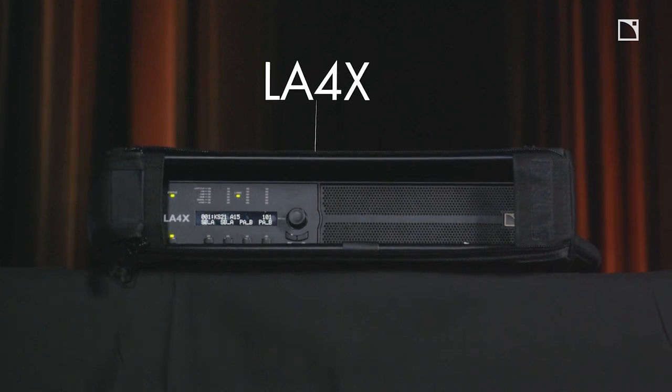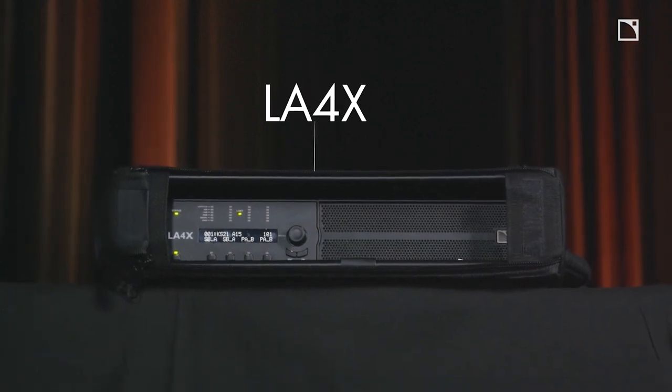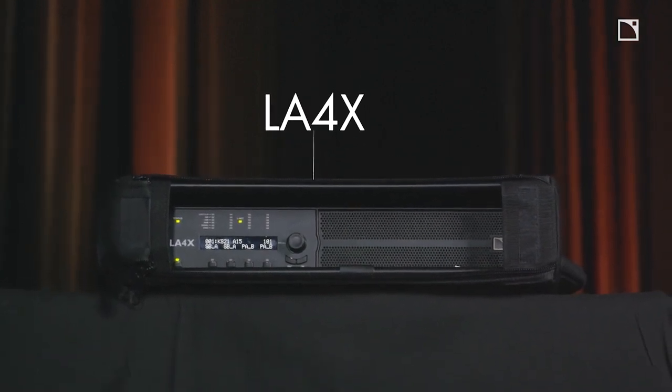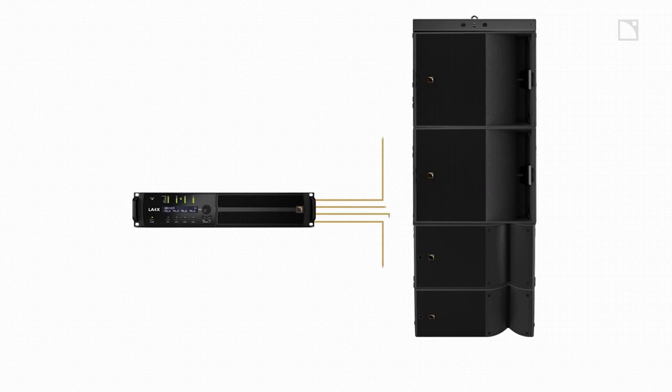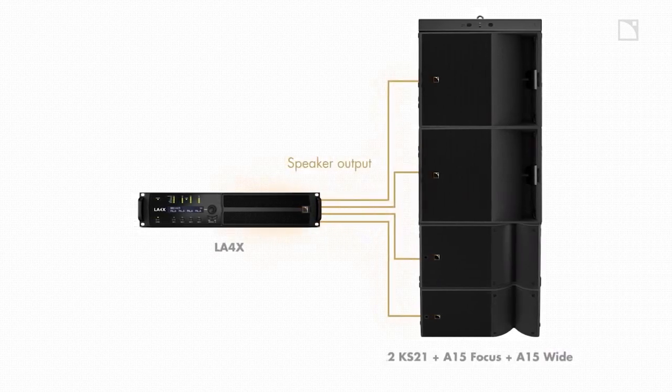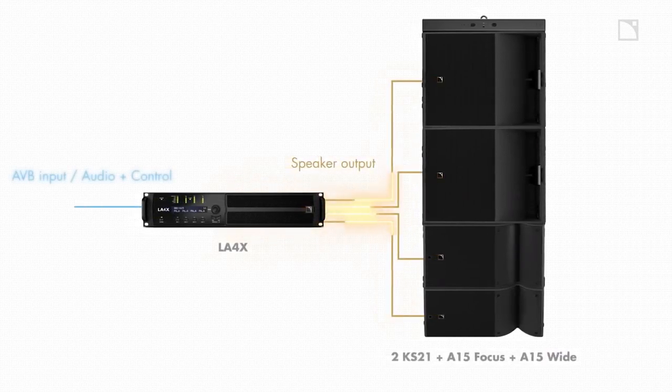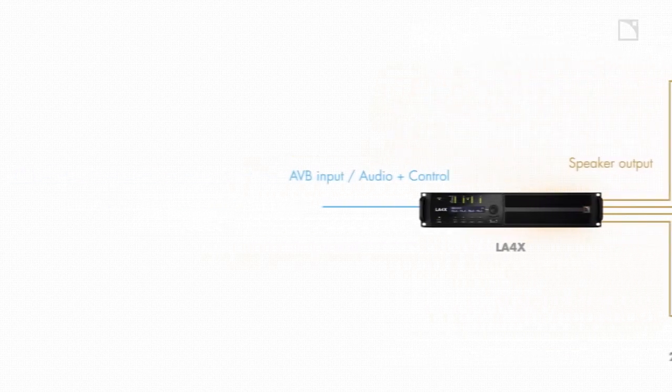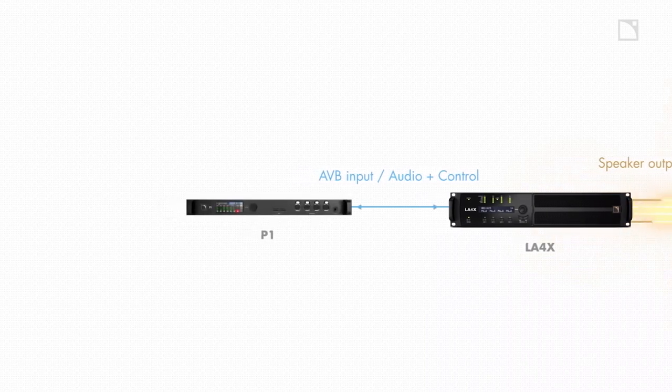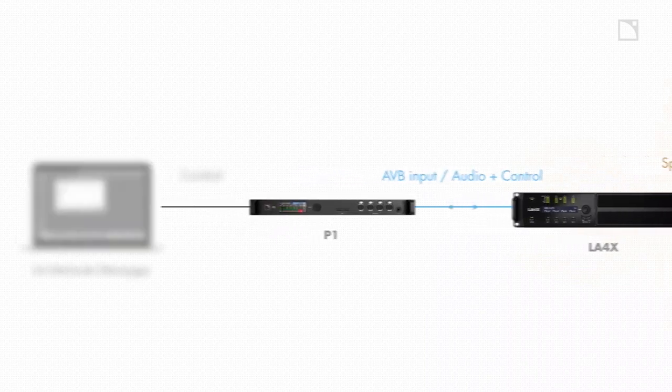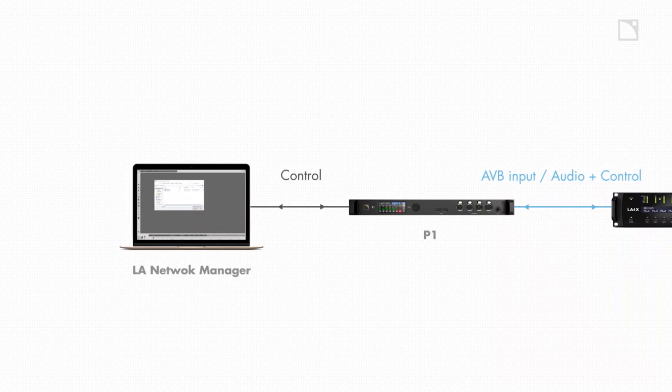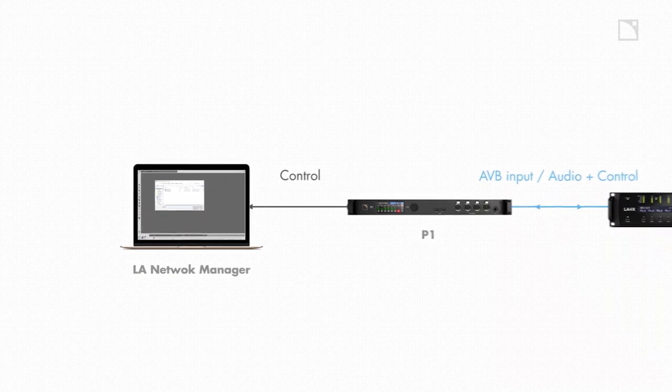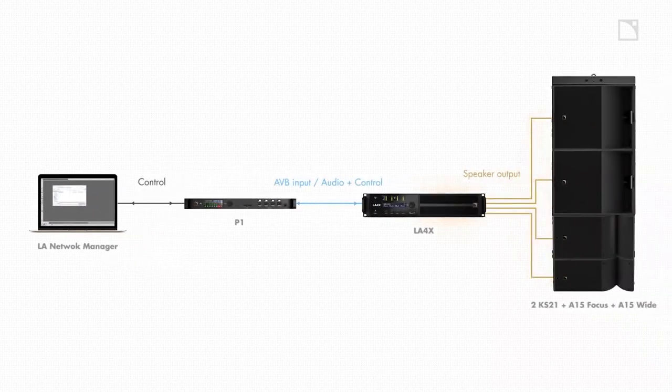To power this entire setup requires only one LA4X Amplified Controller. The four-channel LA4X comes integrated with a Milan AVB audio network that provides audio and control with just a single cable. The audio today is coming from the P1 AVB processor with its integrated network switch connected to the LA4X Amplified Controller and my laptop running LA Network Manager 3.0.